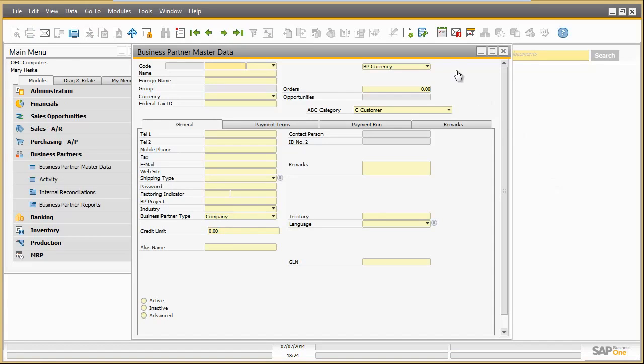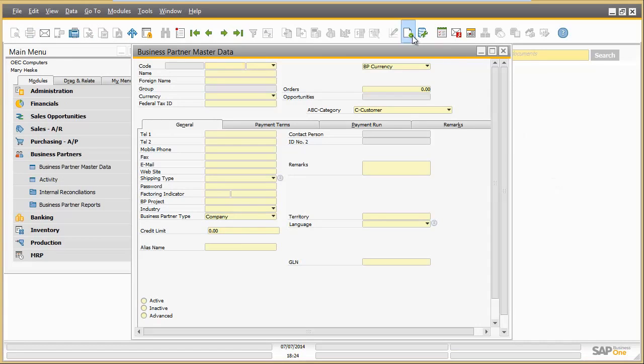From Mary's perspective, she can simply switch between the different screen variants whenever she needs.